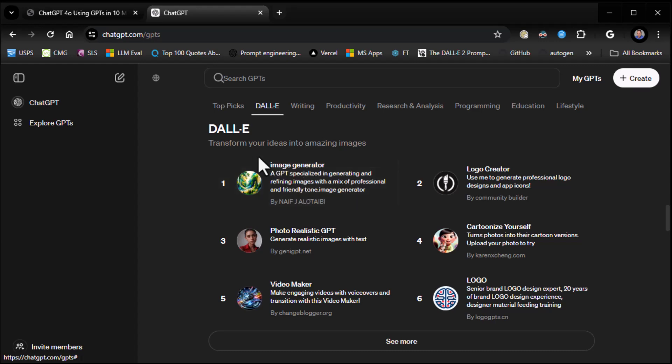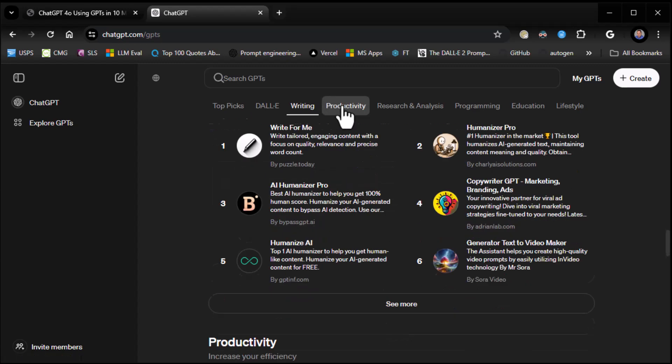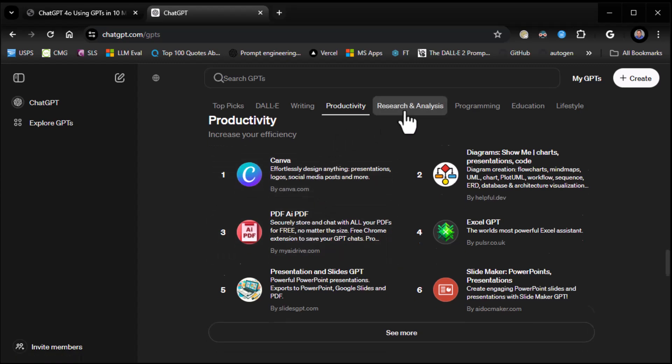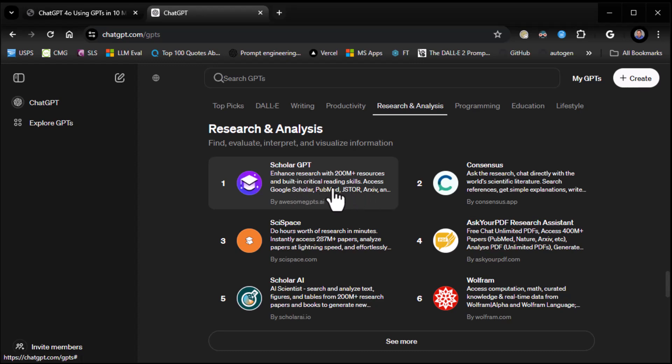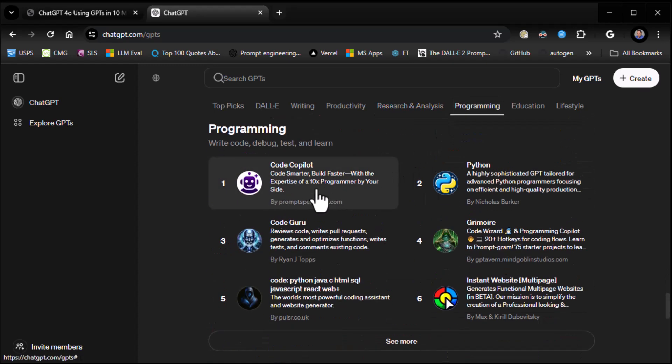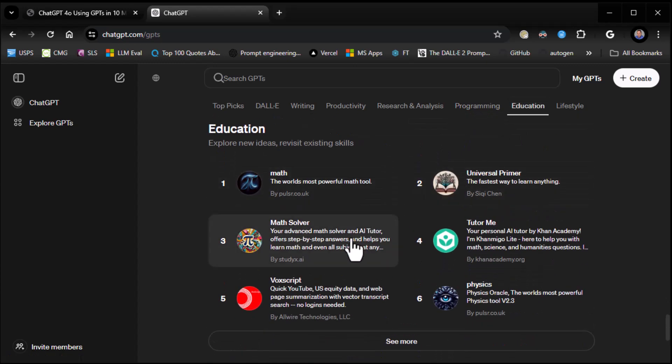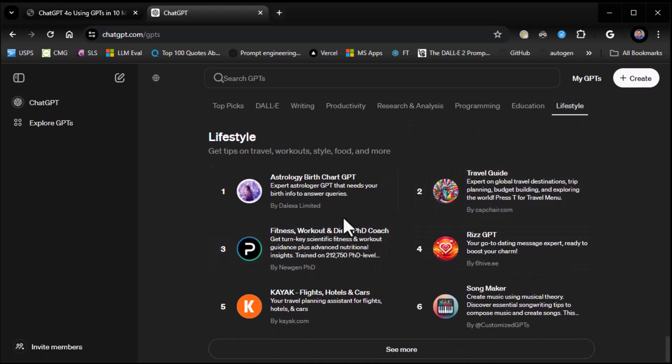Here, number one in DALL-E is Image Generator. Number one in writing is Write for Me, write tailored, engaging content. Number one in productivity is Canva, ironically. And then PDF AI. Research and analysis, Scholar GPT, enhanced research with 200 million plus resources and built-in critical reading skills. Nice. Programming, number one is CodePilot. Used to be Grimoire, but it looks like CodePilot edged it out. That's interesting. Number one in education is Math, the world's most powerful math tool. And number one in lifestyle is Astrology Birth Chart. Rock and roll.